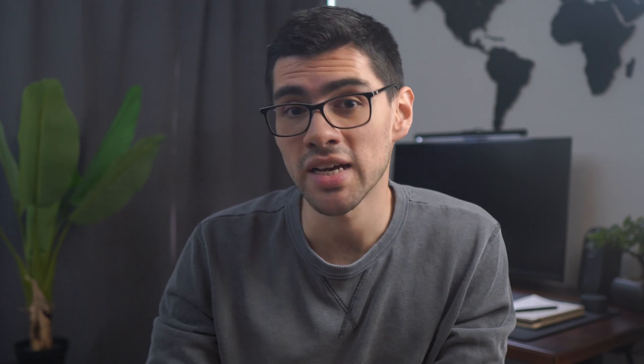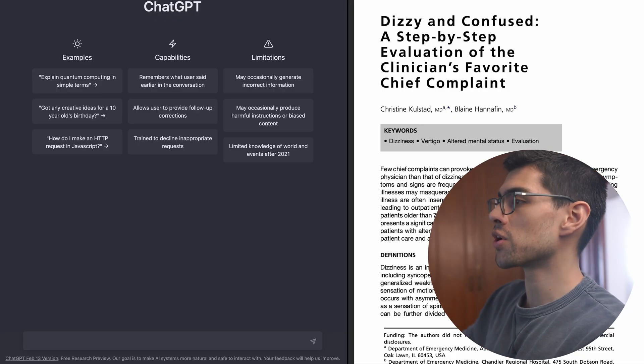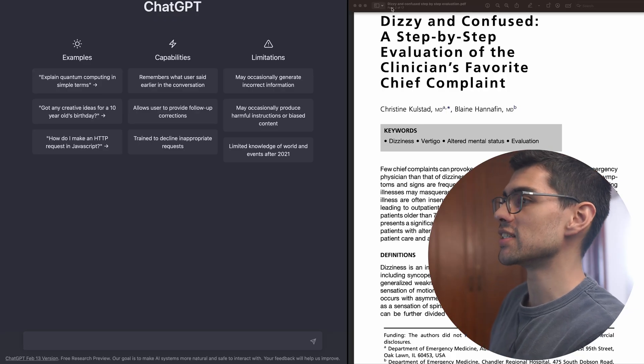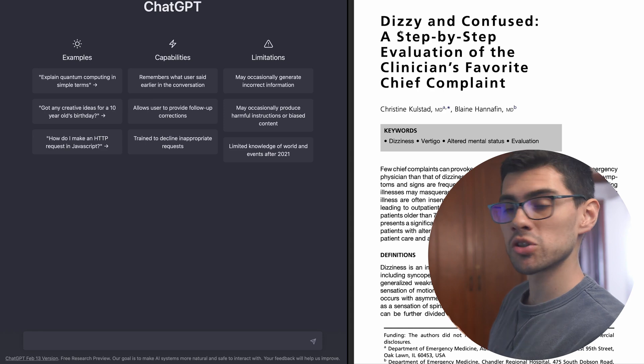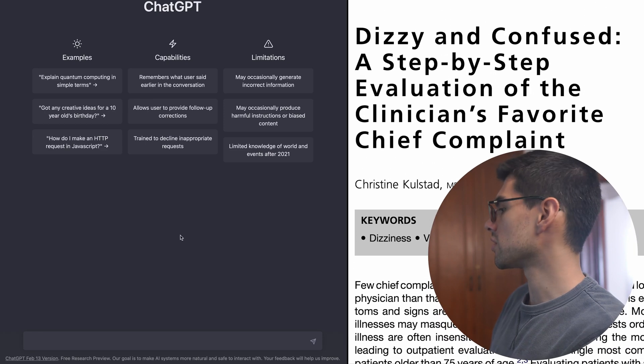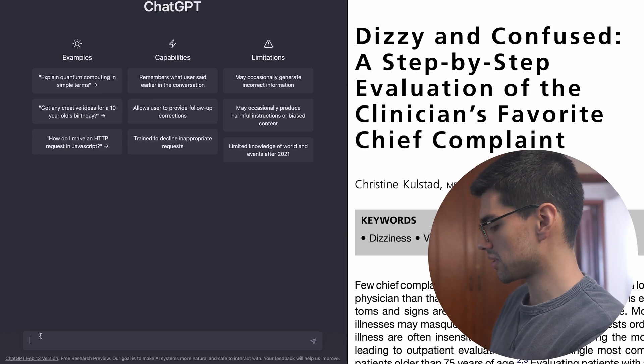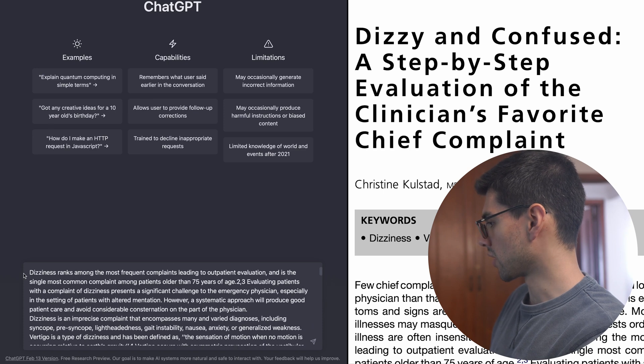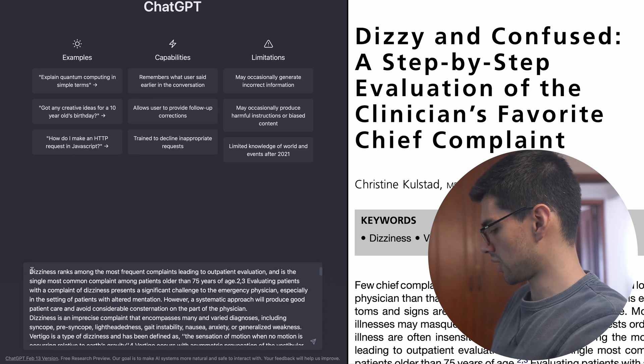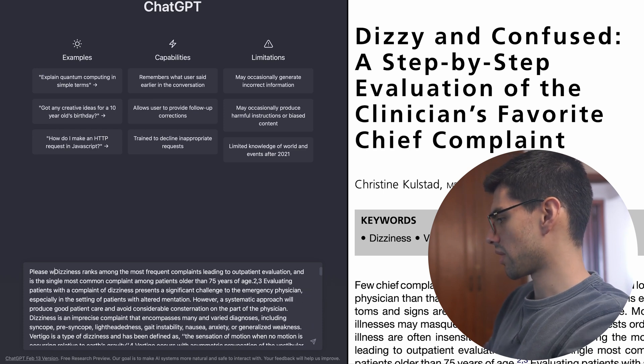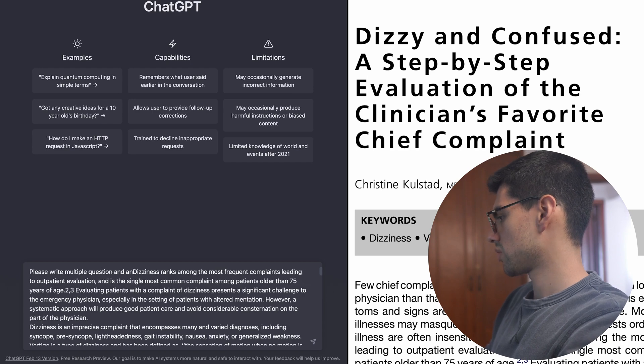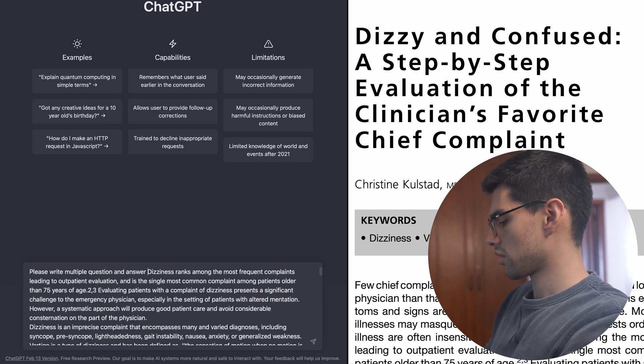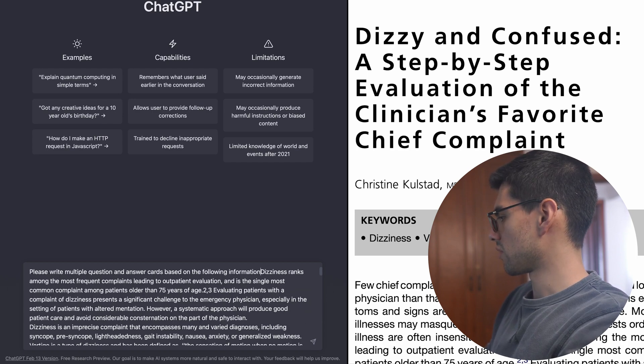So this is the simplest way to create flashcards with ChatGPT. Just copy paste the given text into it and instruct the bot to create cards based on that. So for instance, here I have a review article on dizziness. And all I need to do to make multiple flashcards in this article is copy paste it here and then go up top and instruct him, please write multiple questions and answer cards based on the following information.